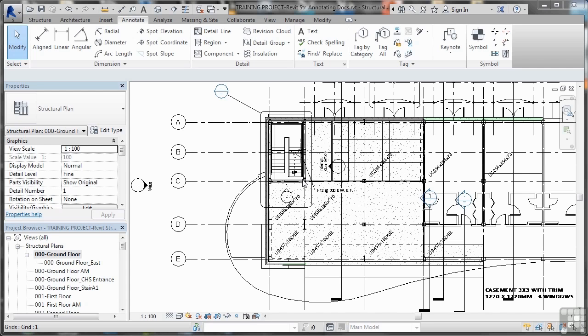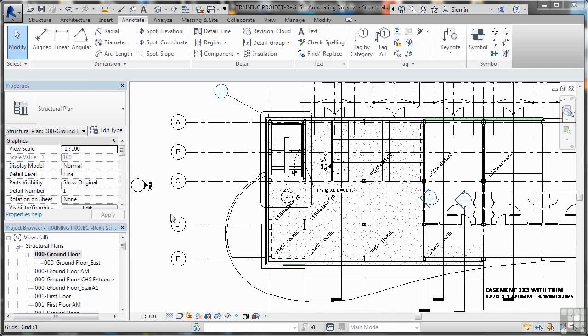Now how do we do that? Well the first thing is you don't do it on your sheets, you do it in each individual view within the project itself. In the project browser I've gone to structural plan 000 ground floor, and I'm going to show you how to place some dimensions first of all.